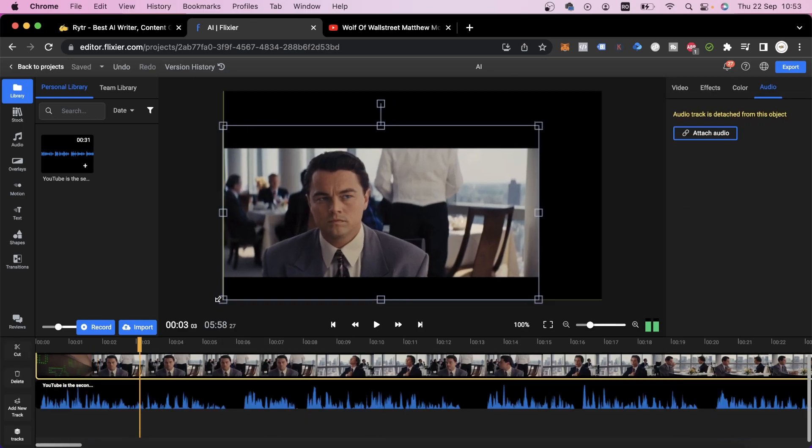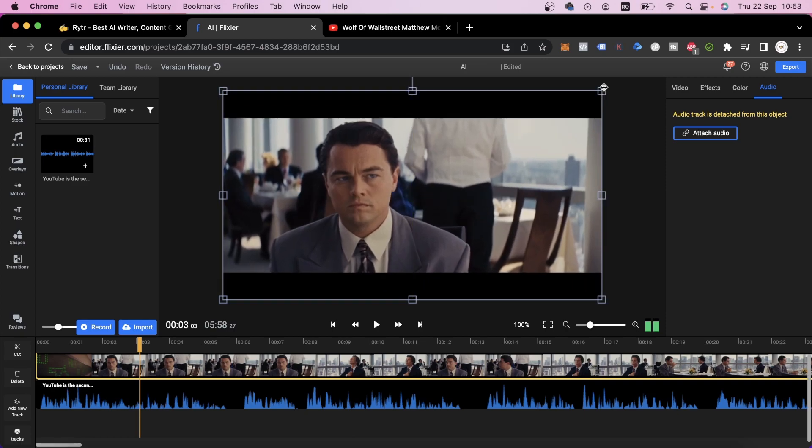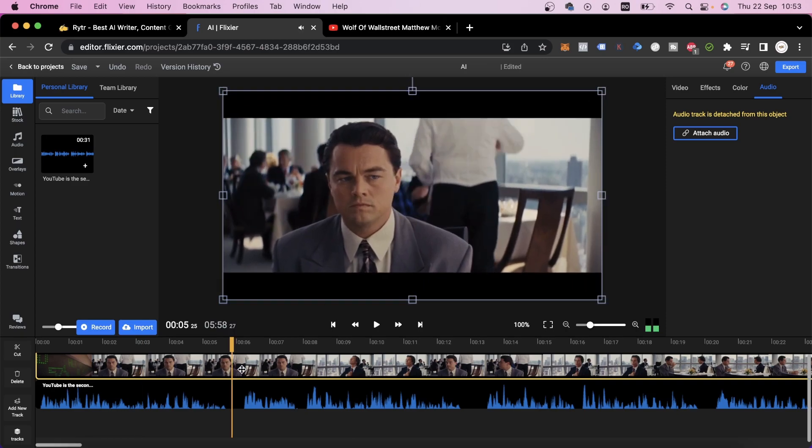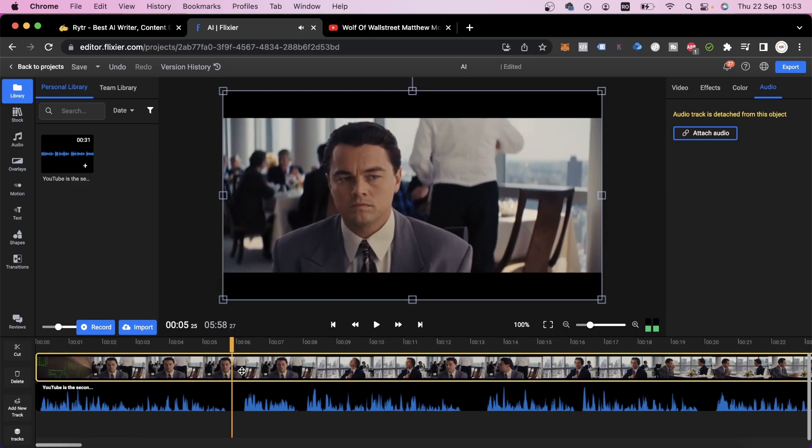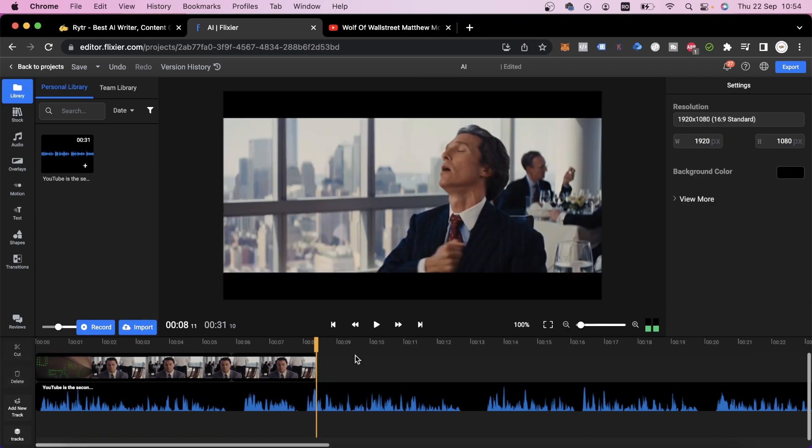All we need to do now is center the video as well as we can, select the part that we want to use, and use the cut button or press the S key to cut it out. Then we can delete the parts we don't need.